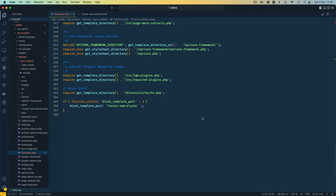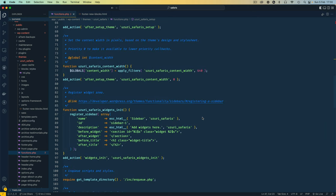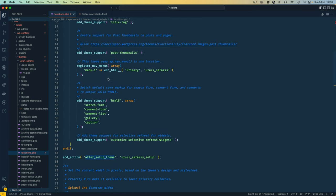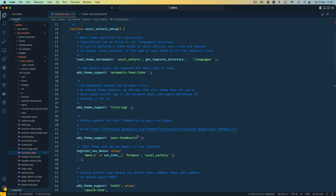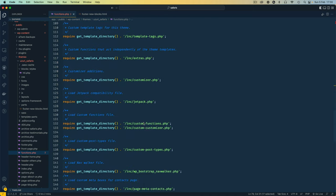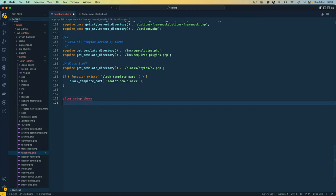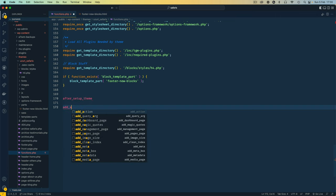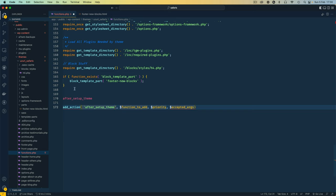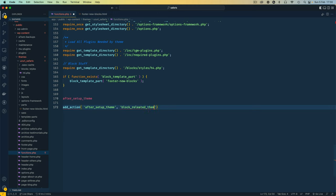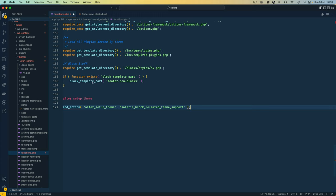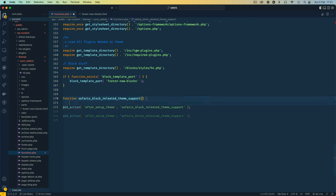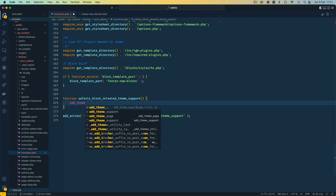The next thing that we need to do is inside our functions.php file we need to use the after setup theme hook. Now I'm already using this in here and I'm using it to add theme support for post thumbnails, title tags and so on. Now what I want to do is because I'm writing stuff for blocks here, I'm going to use this same hook and I'll say add action and the tag or hook that I'm looking for is this and I'm going to add a new function and say this is for block related theme support. Of course I can add safaris to prefix it and make it look a bit unique. Don't forget the semicolon and I'm going to define the function here.